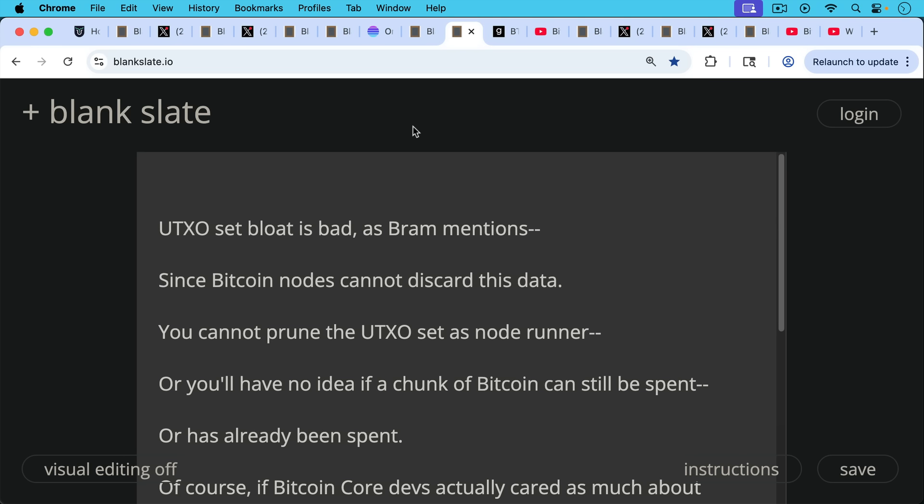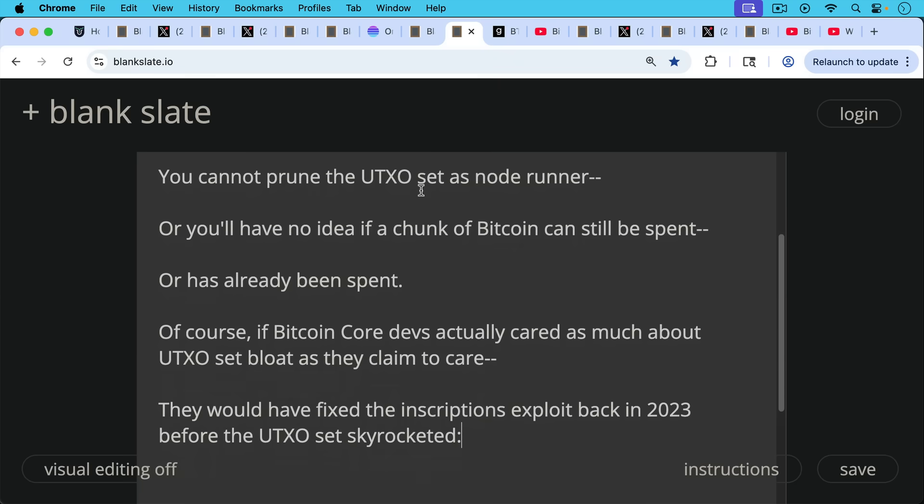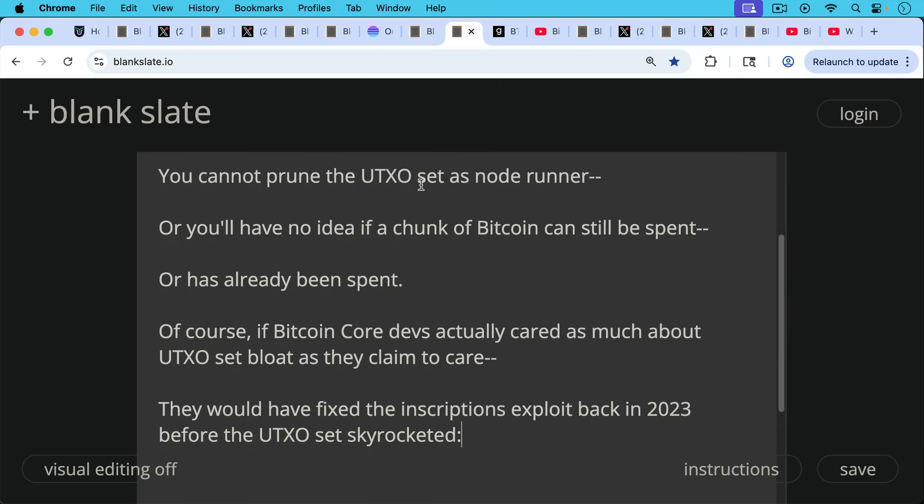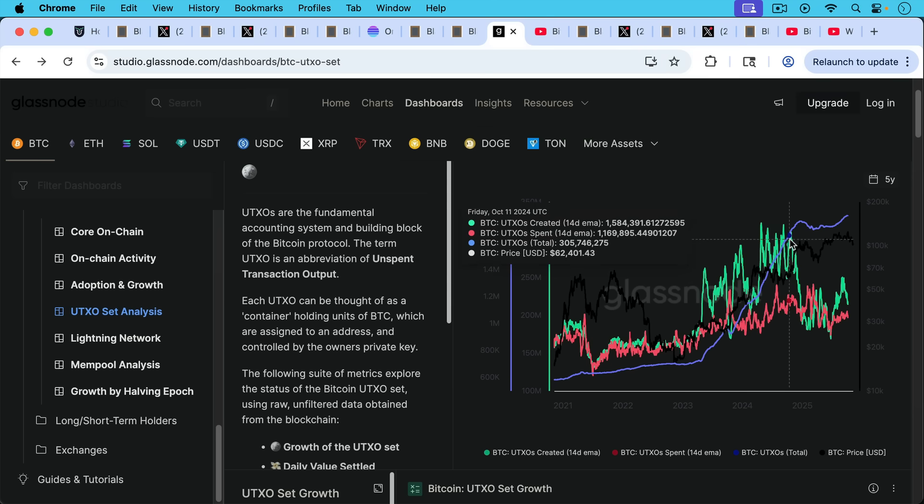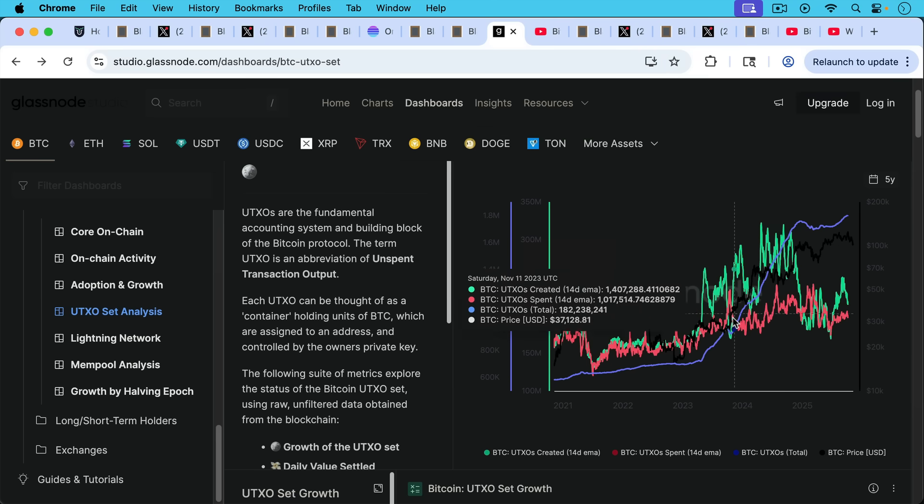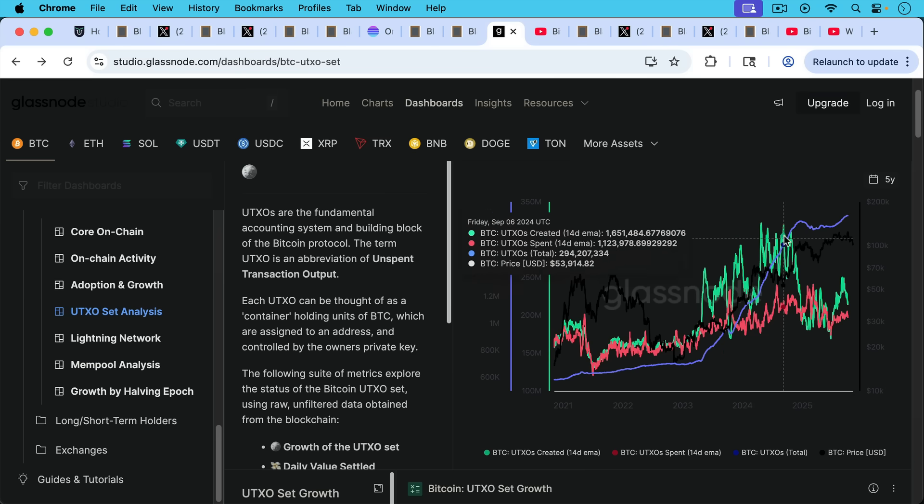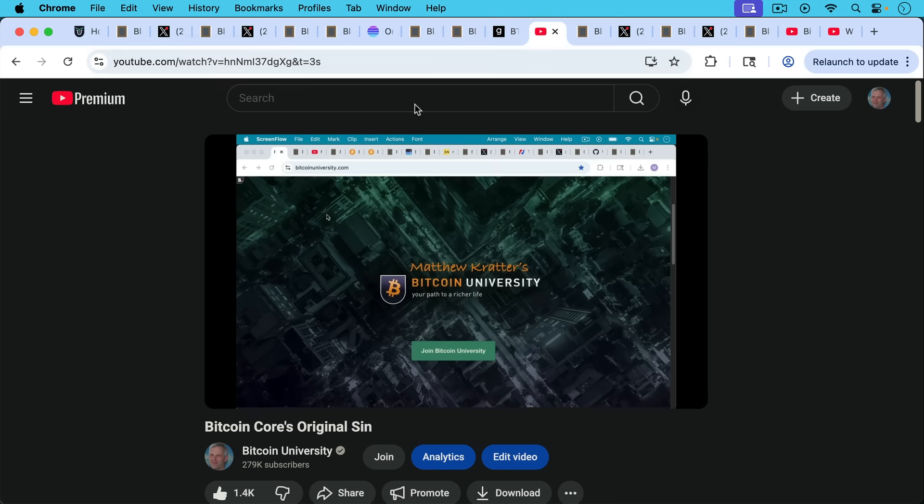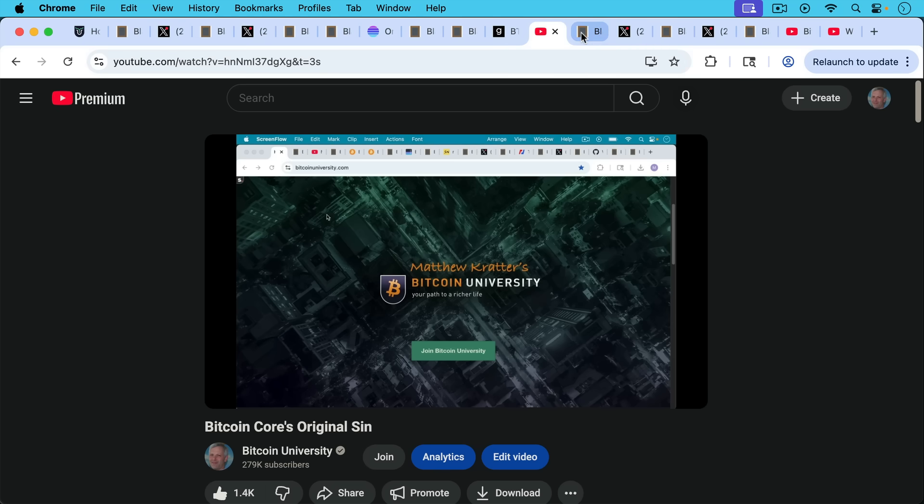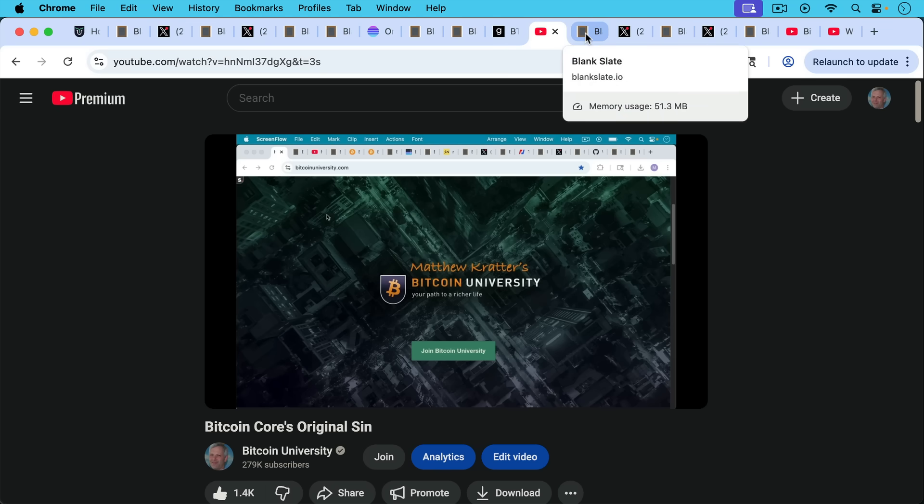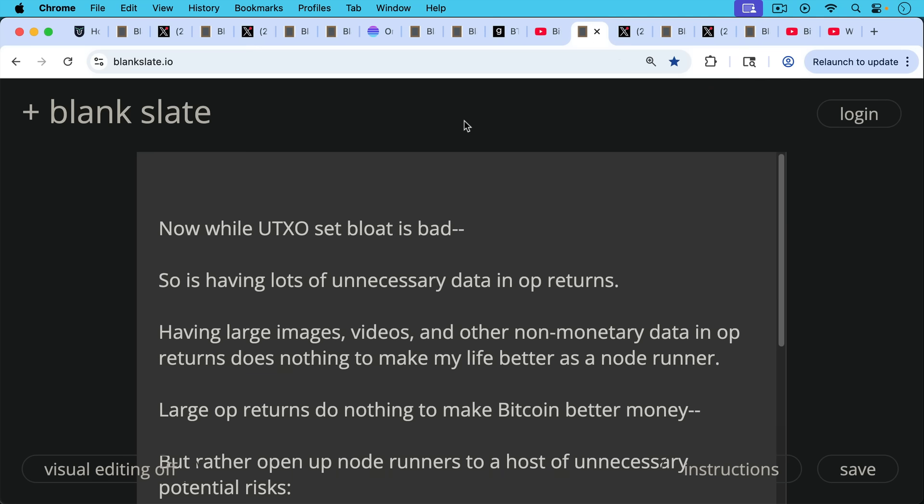Now, UTXO set bloat is bad, as Bram mentions, since Bitcoin nodes cannot discard this data. You can't prune the UTXO set as a node runner, or you'll have no idea if a chunk of Bitcoin can still be spent when you're checking transactions or if it's already been spent. Now, of course, Bitcoin Core devs actually cared as much about UTXO set bloat as they claim to care. They would have fixed the inscriptions exploit back in 2023 before the UTXO set skyrocketed to that. This is the purple blue line here, and we can see where it really began, where the slope began to really increase was in the spring of 2023 when inscriptions began to be popular. David Bailey, Bitcoin Magazine, the Bitcoin Conference, Taproot Wizards, all these people were pushing them really hard, and it's been a complete disaster for the Bitcoin UTXO set and the bloat. If you want to talk about how Bitcoin Core was asleep at the switch when this happened, I'll put a link to this video, Bitcoin Core's original sin, in which I talk about how they basically changed the definition of data carrier size so they could refuse a PR by Luke Dashjr that would have actually fixed this mess. Again, Luke Dashjr was years ahead of everyone else.